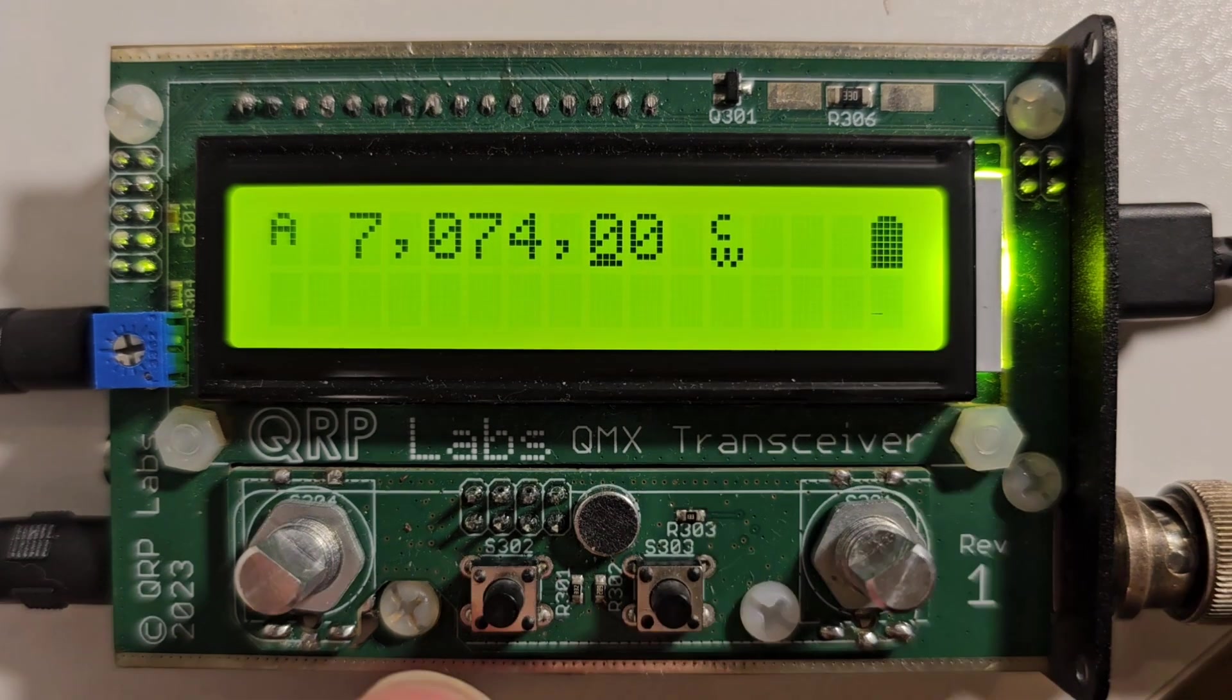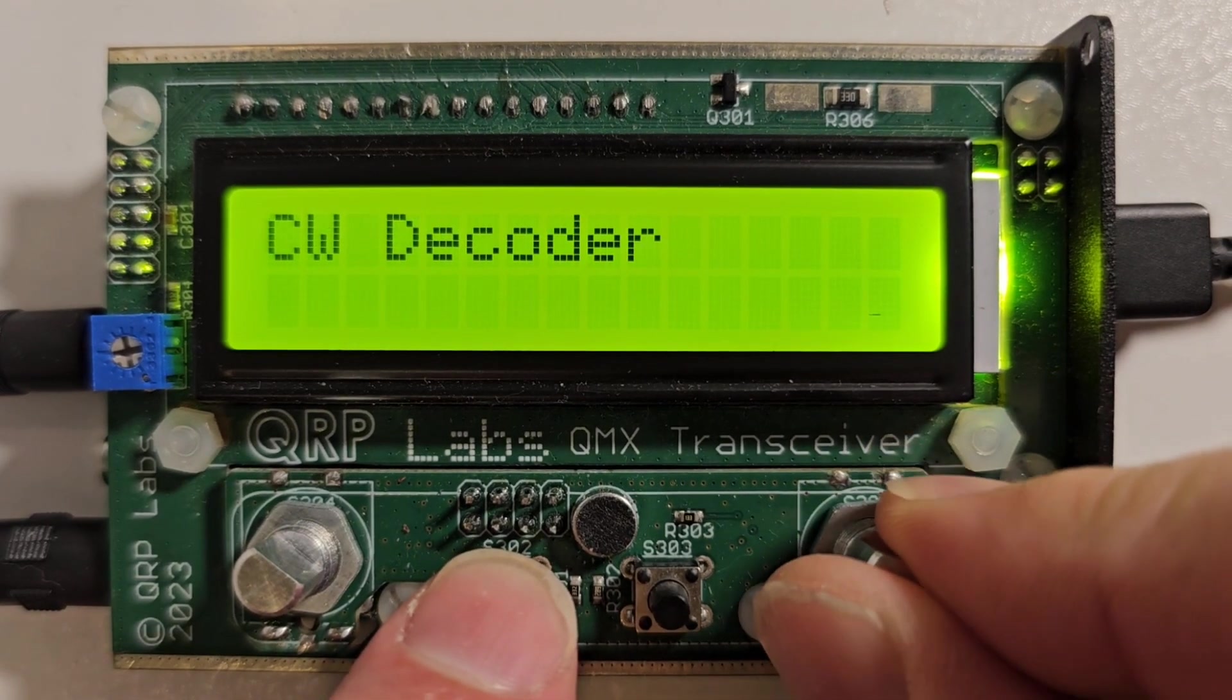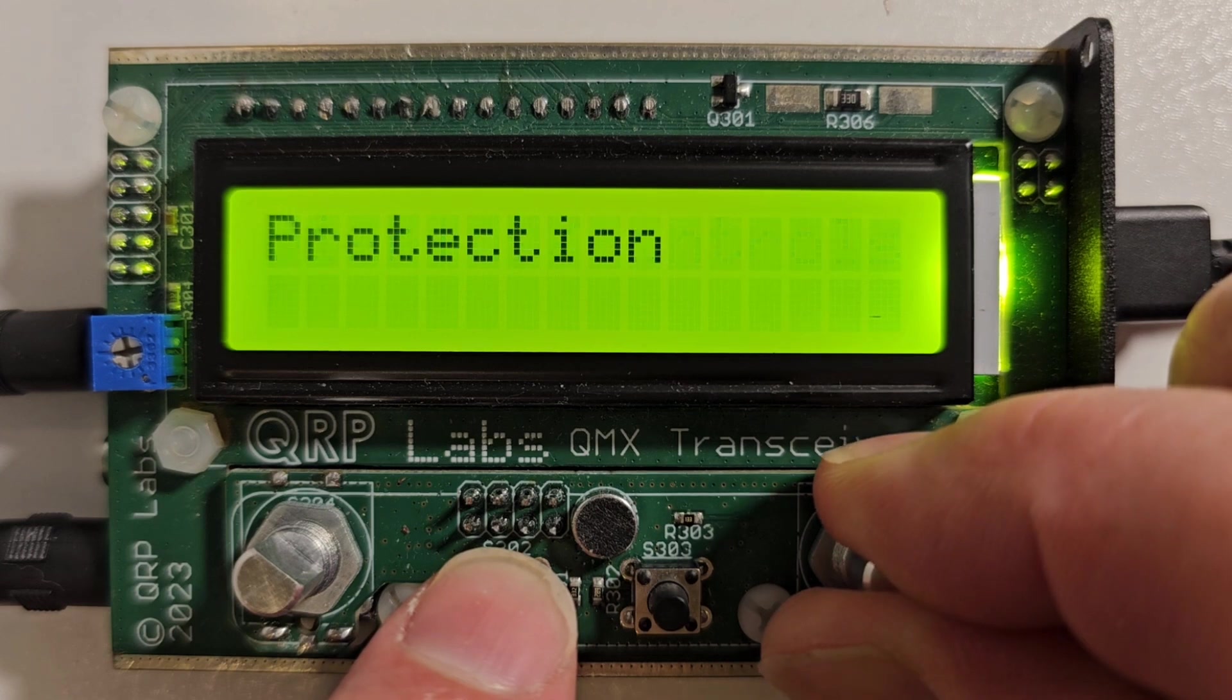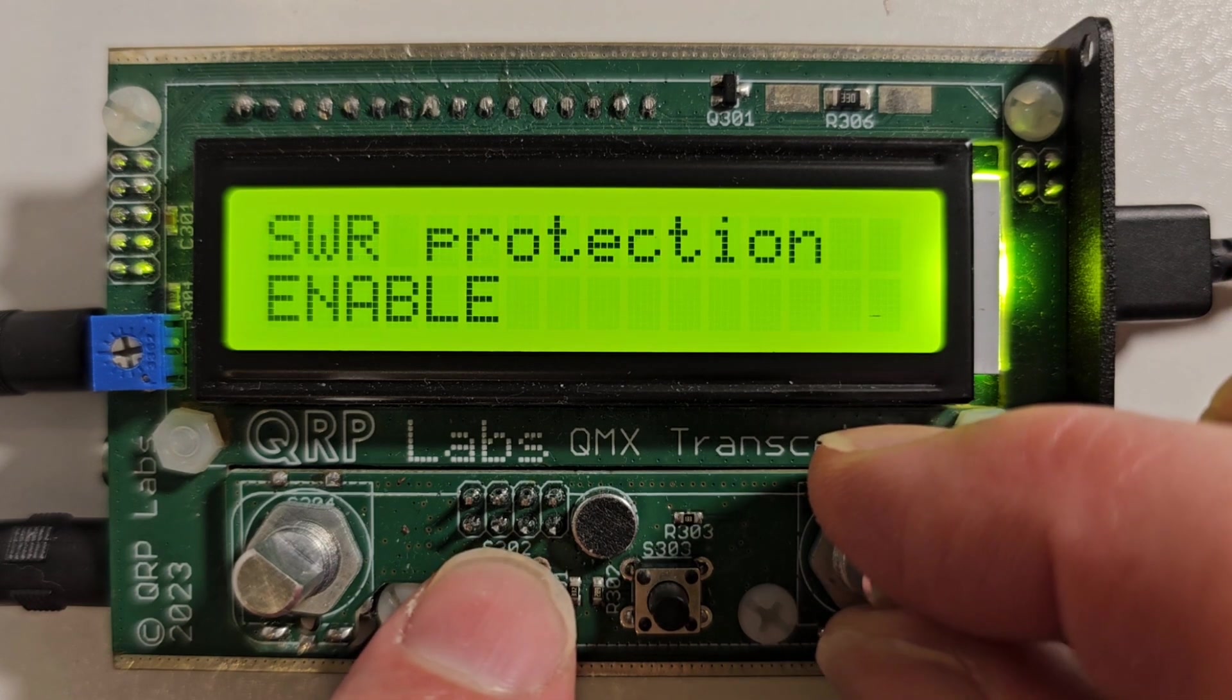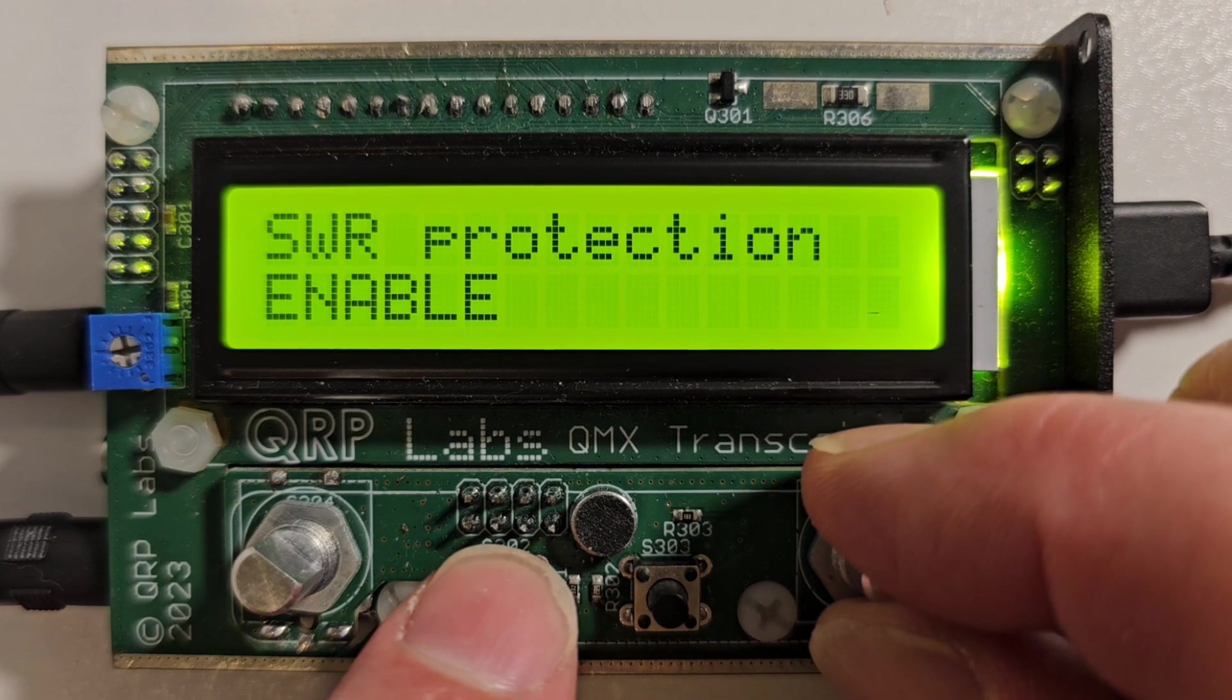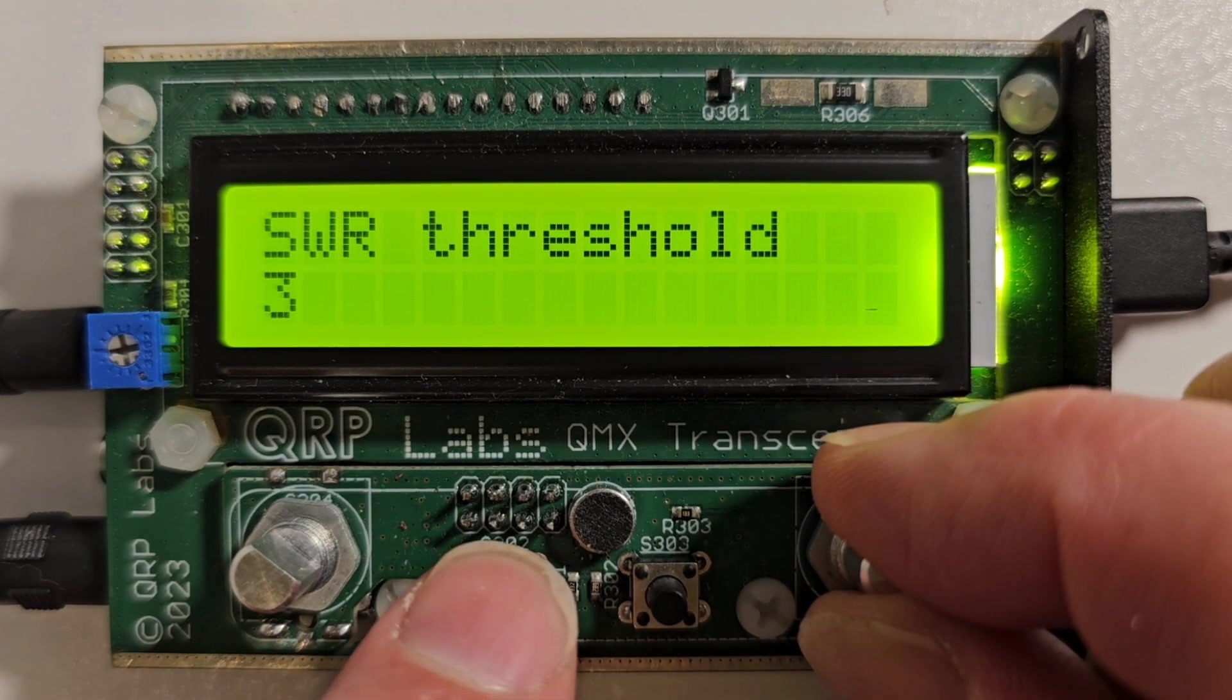All of these new protection features are enabled in a new menu called the protection menu. In here you've got SWR protection which you can enable or disable, you can set the SWR threshold at which the transmitter will be disabled.